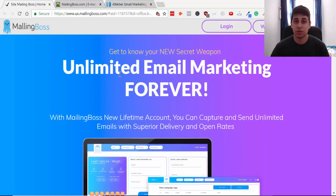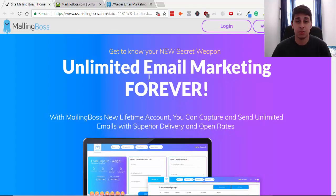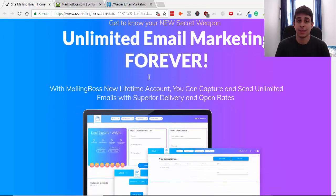Email marketing is so powerful because that is how we follow up with people when you're doing affiliate marketing. Your email list is so important if you want to make any kind of money online — it is pretty much your income-generating tool.